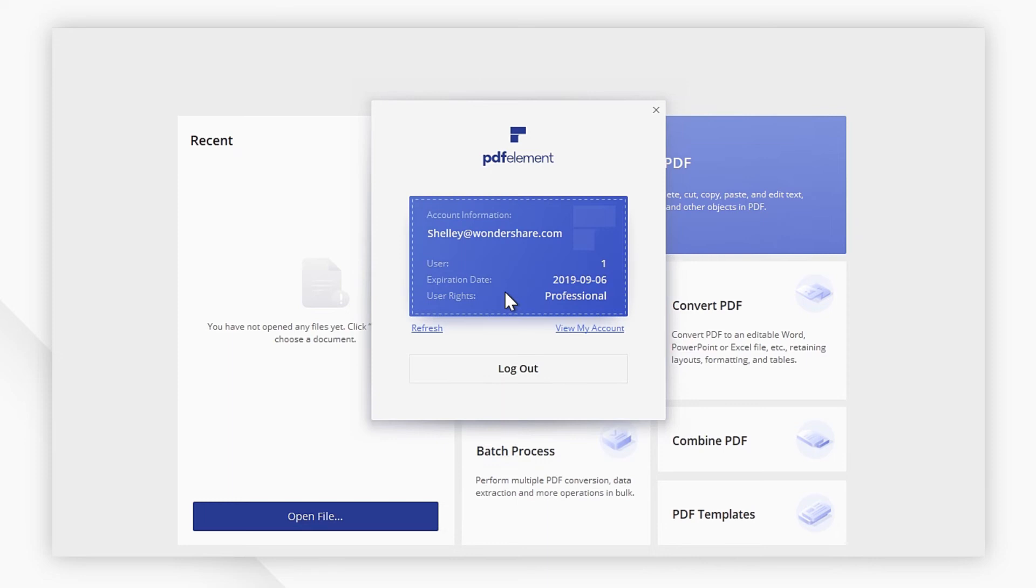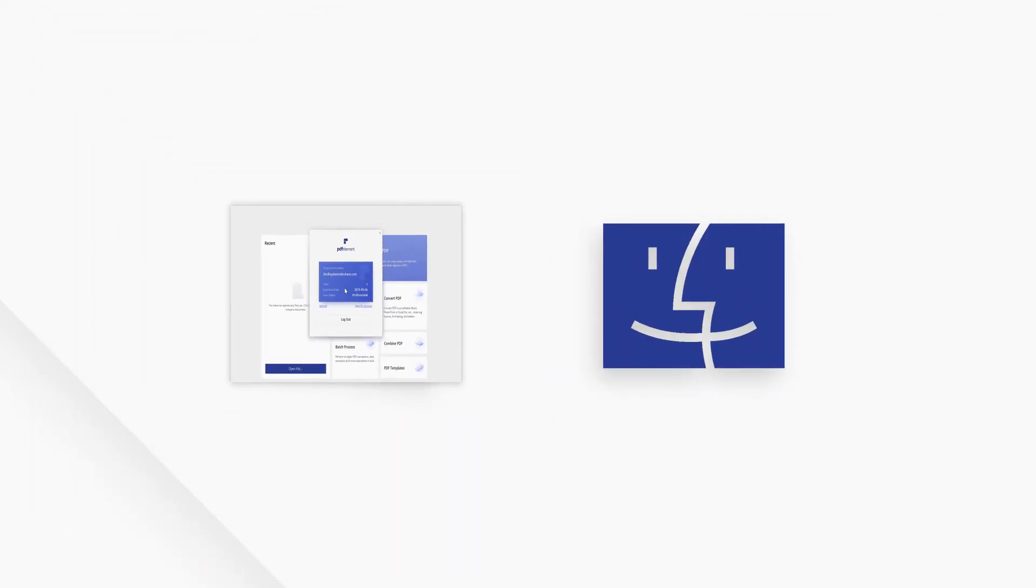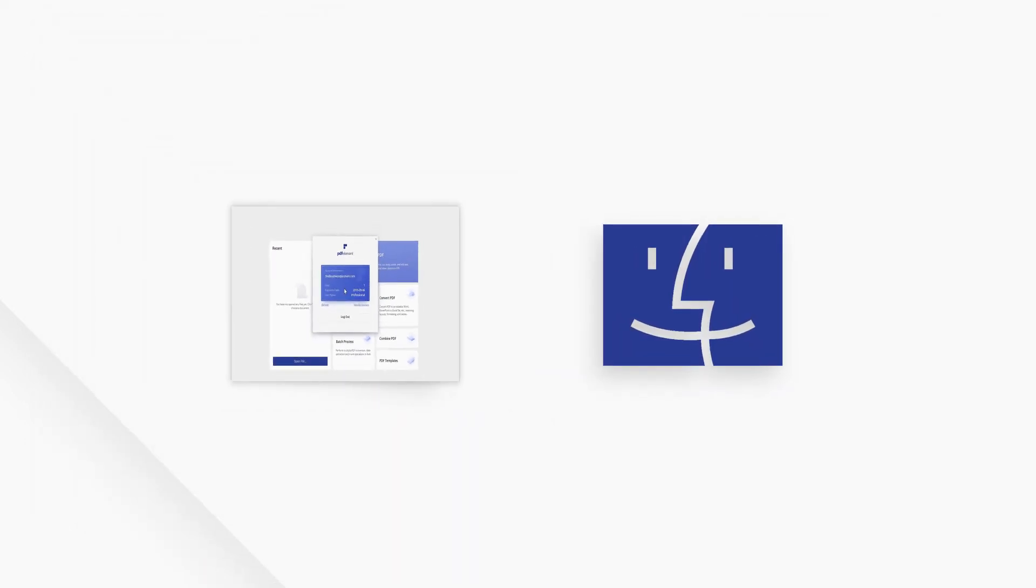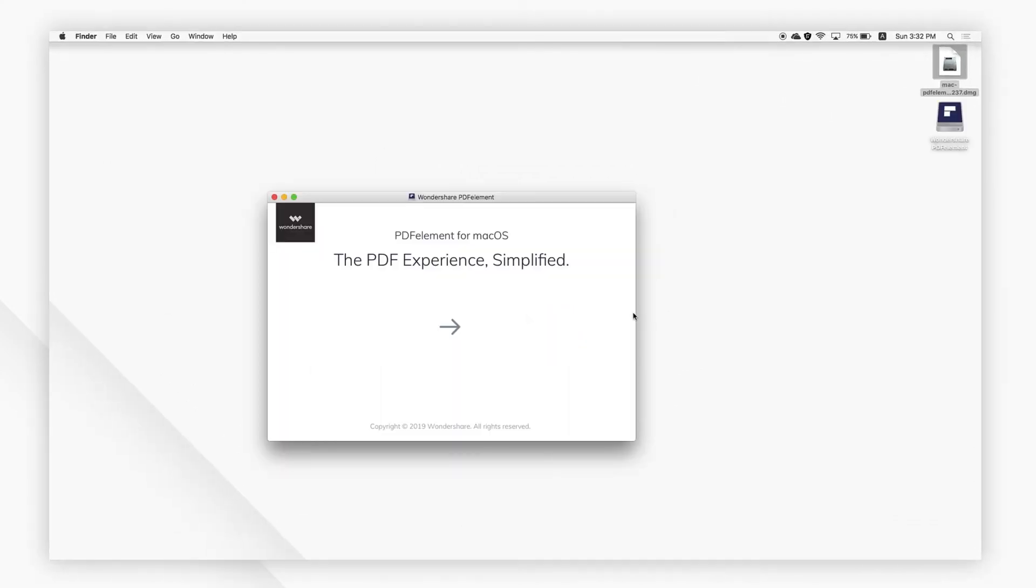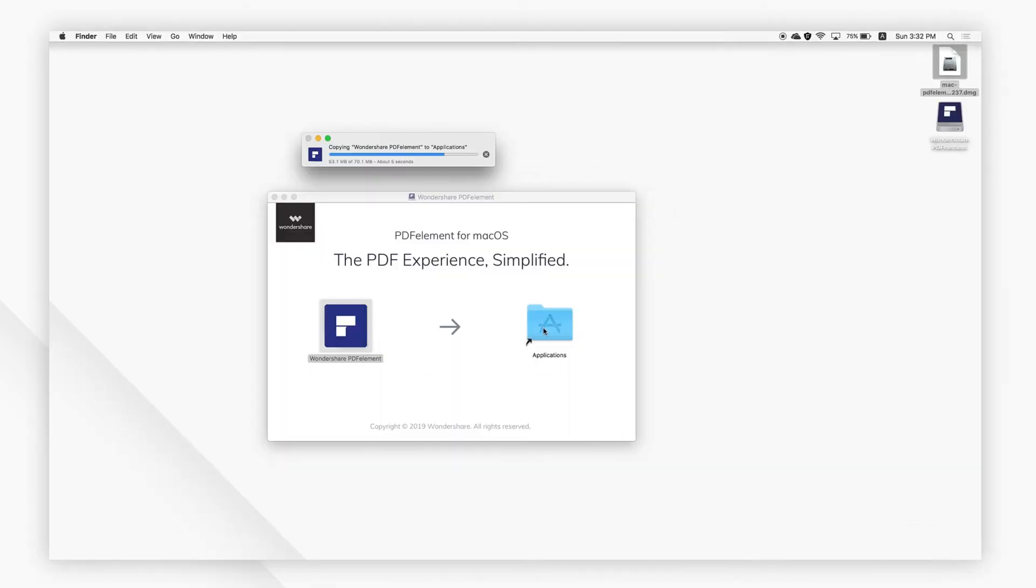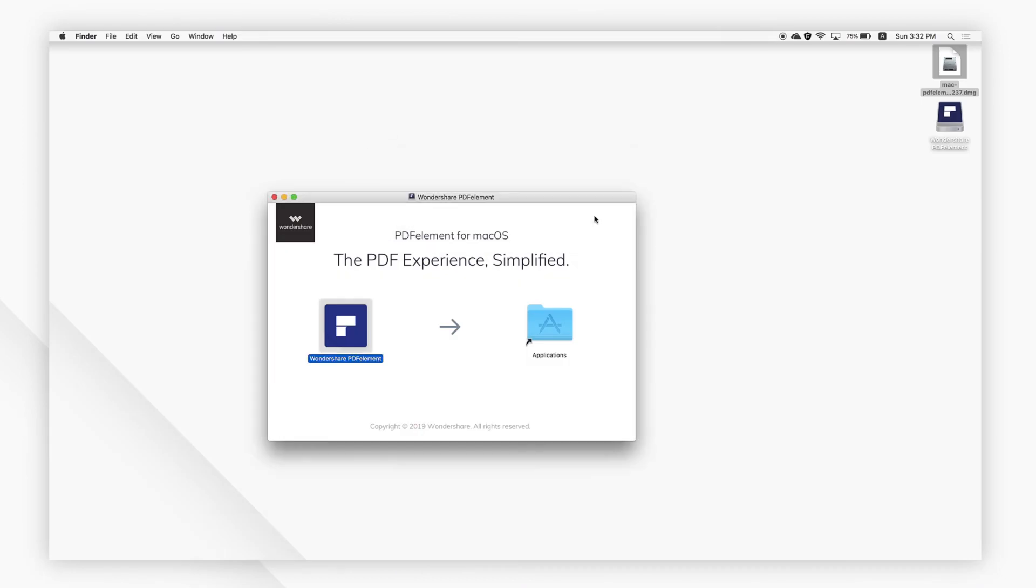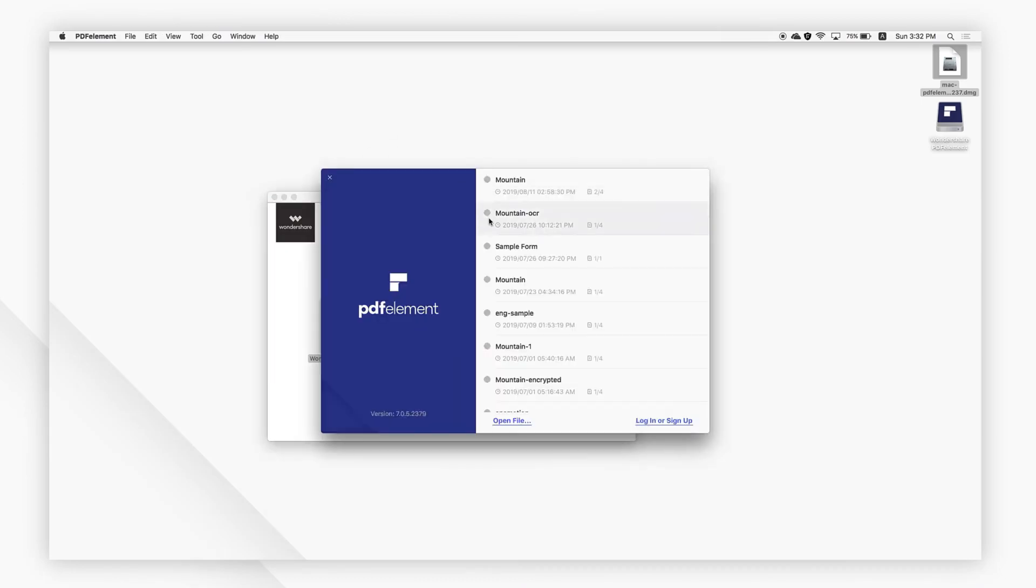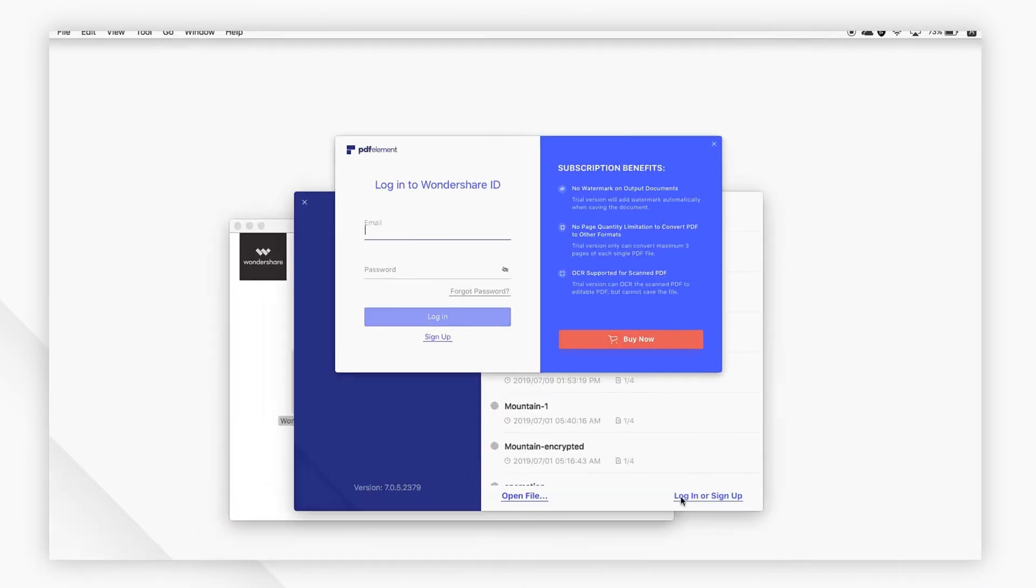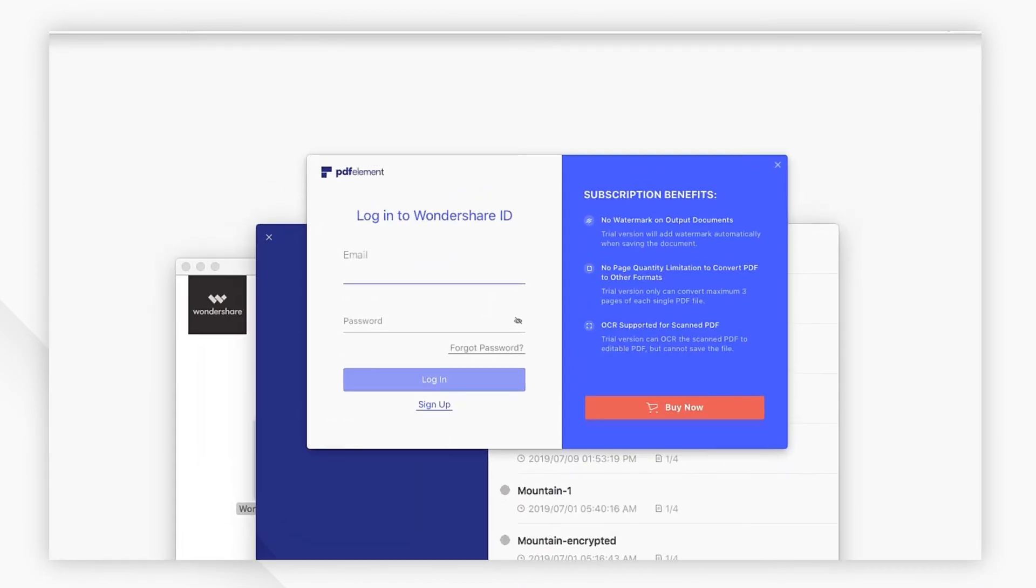For Mac users, drag PDFelement to applications after the installation process and launch the program. Then click login or sign up and login with your Wondershare ID in the pop-up window to activate it.